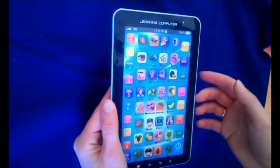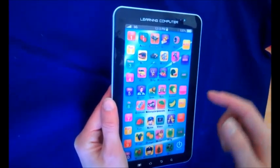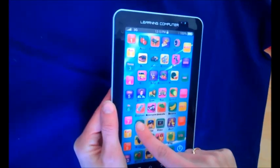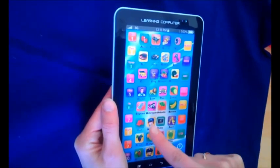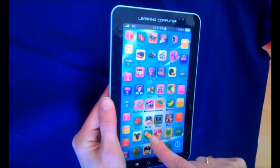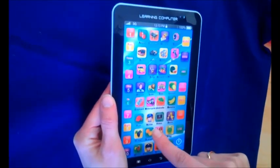Let's learn the word. S, I, S, H — fish.